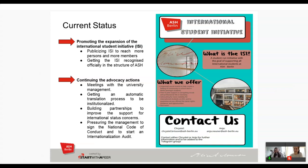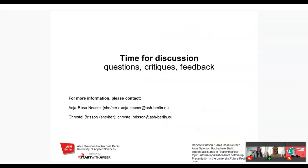We really hope this gives you some inspiration to create a similar project, or at least to be aware that this approach exists and can be transposed to other vulnerable groups or international students at your own university. We are now happy to answer any questions and receive feedback from your side.